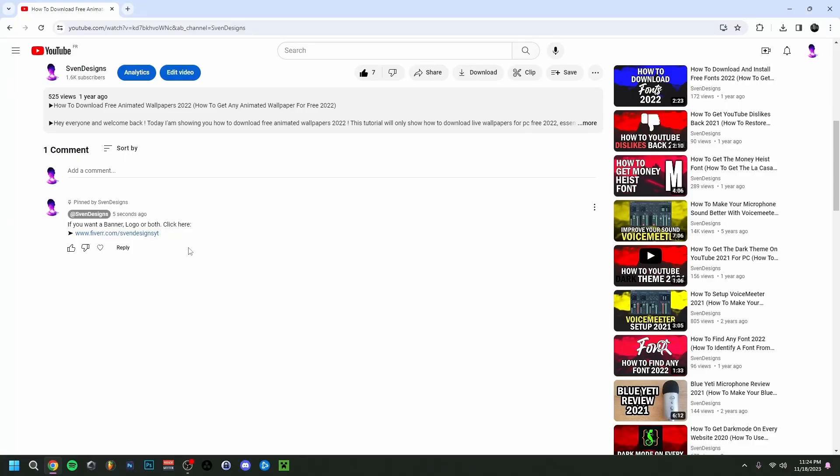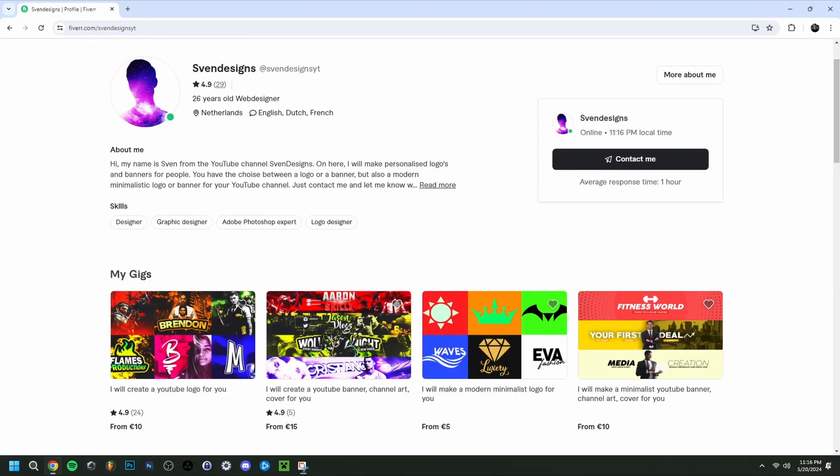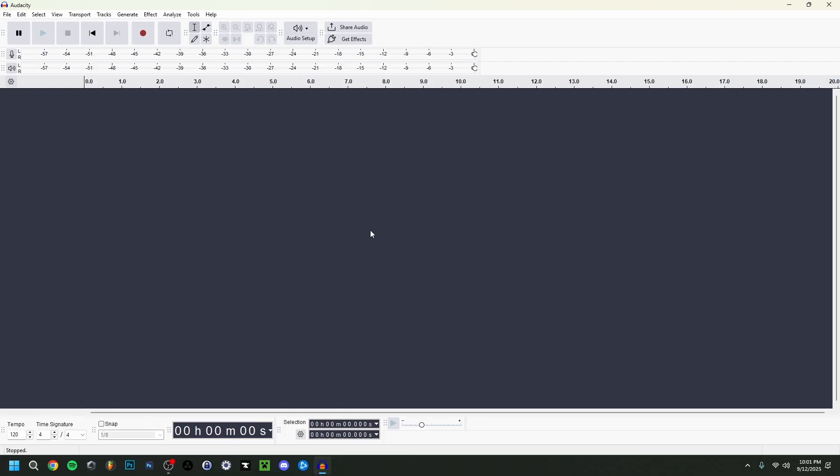If you want, you can go down to the comment section and click on the first pinned comment. This will bring you to my Fiverr where you can get a YouTube logo and banner or a modern minimalist YouTube logo and banner for your channel.